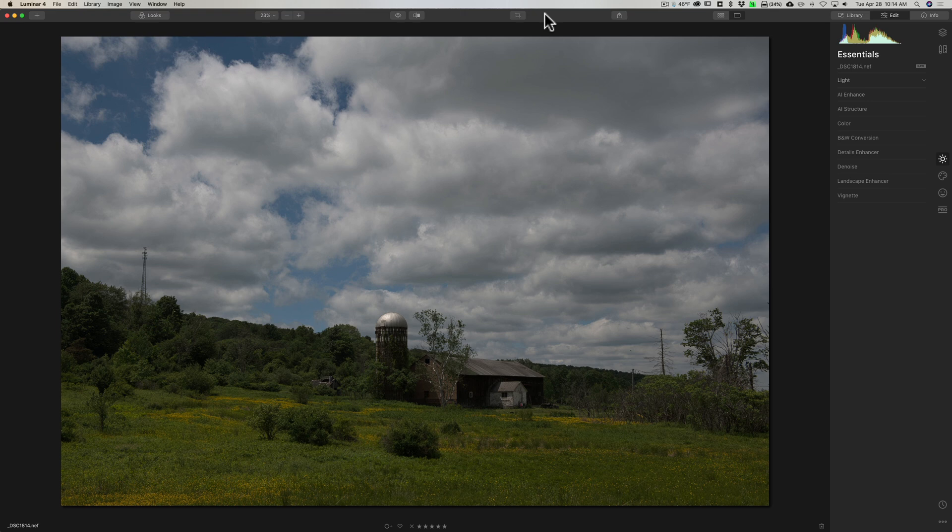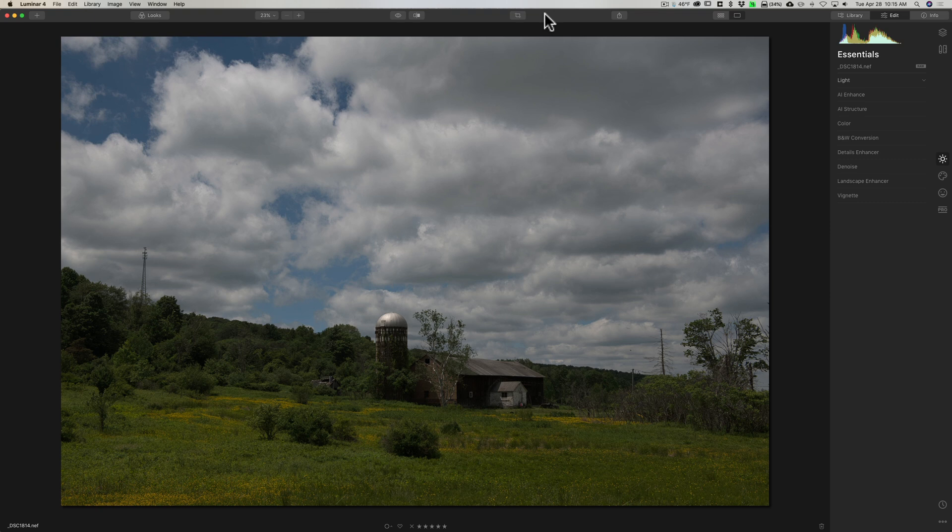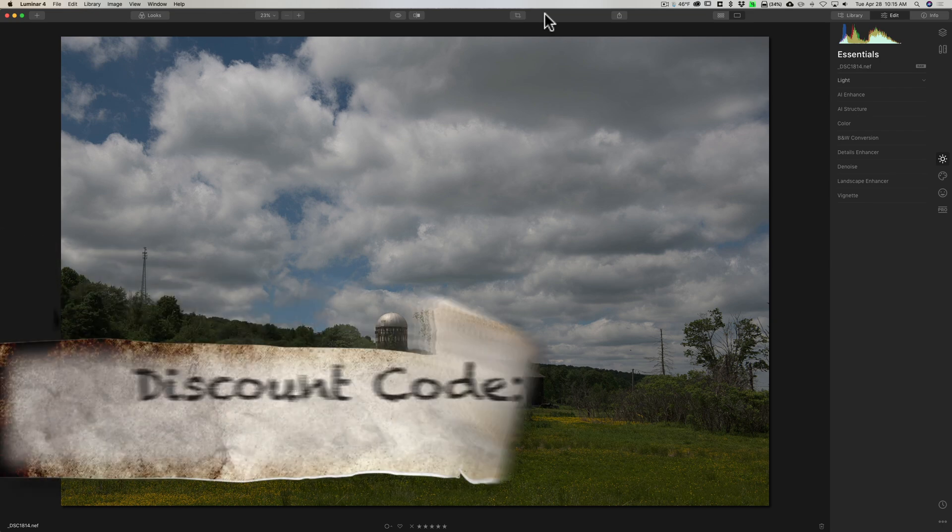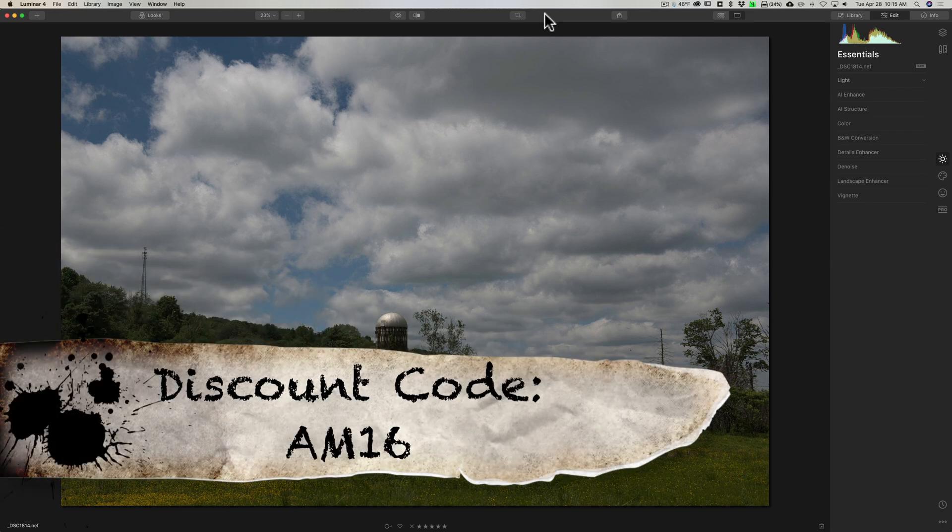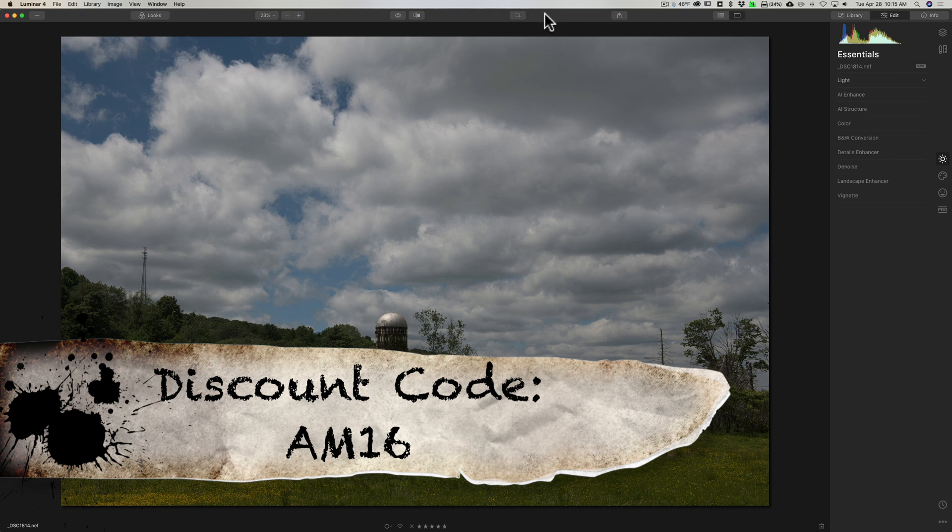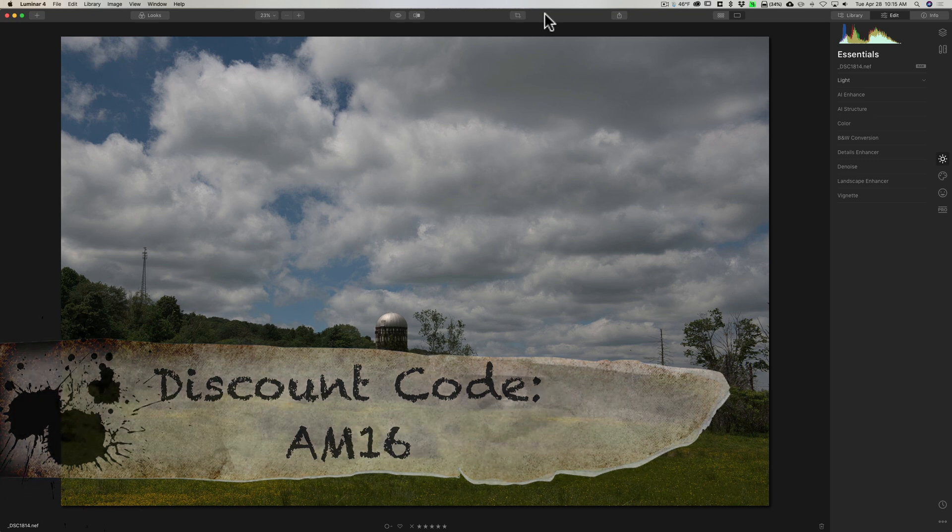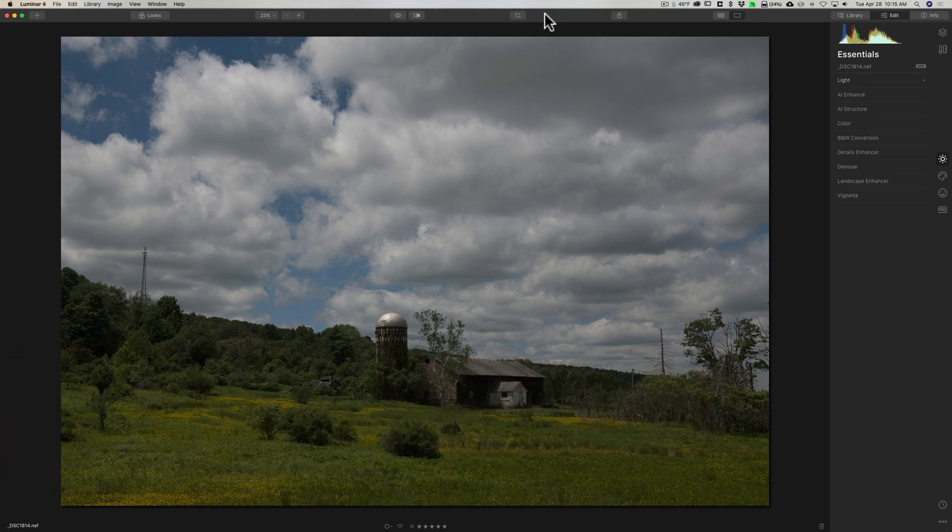Now if you don't already own Luminar 4, I encourage you to download their free trial. It's a fully working trial. In the description below the video I'll have a link to it, and I also have a discount code. And if you decide to purchase it, use my discount code and you could save a few dollars.